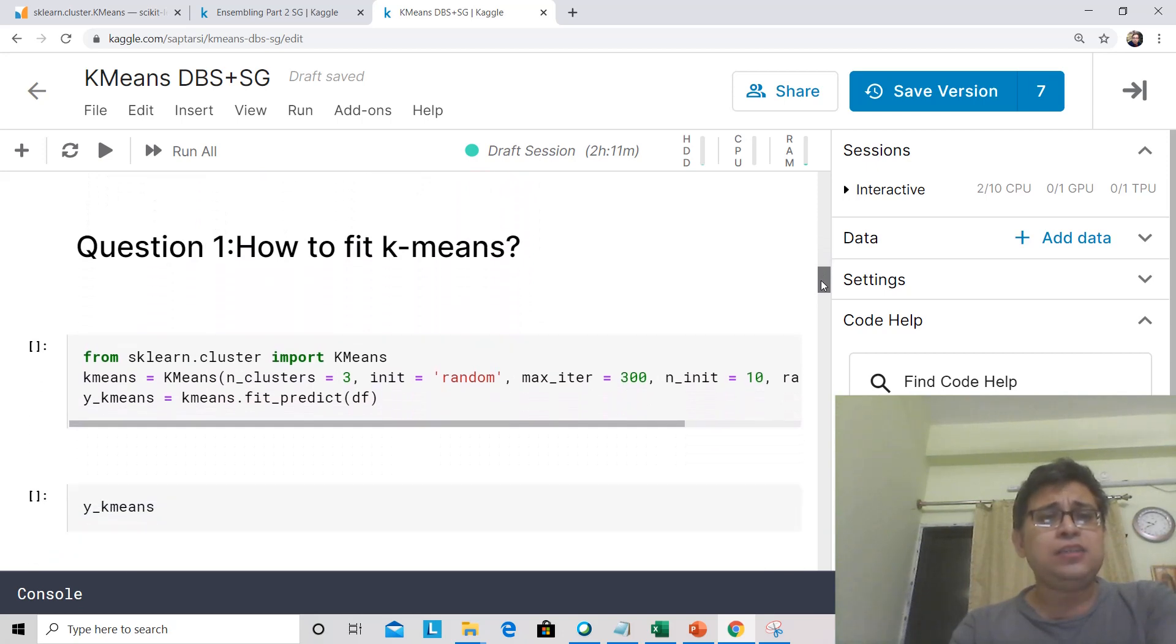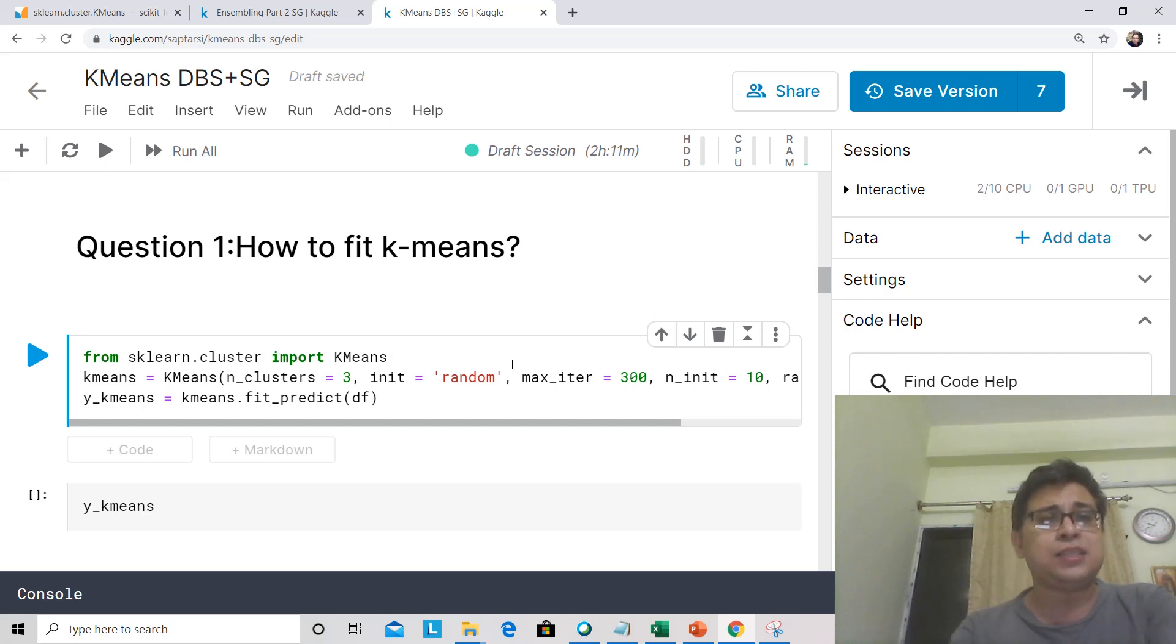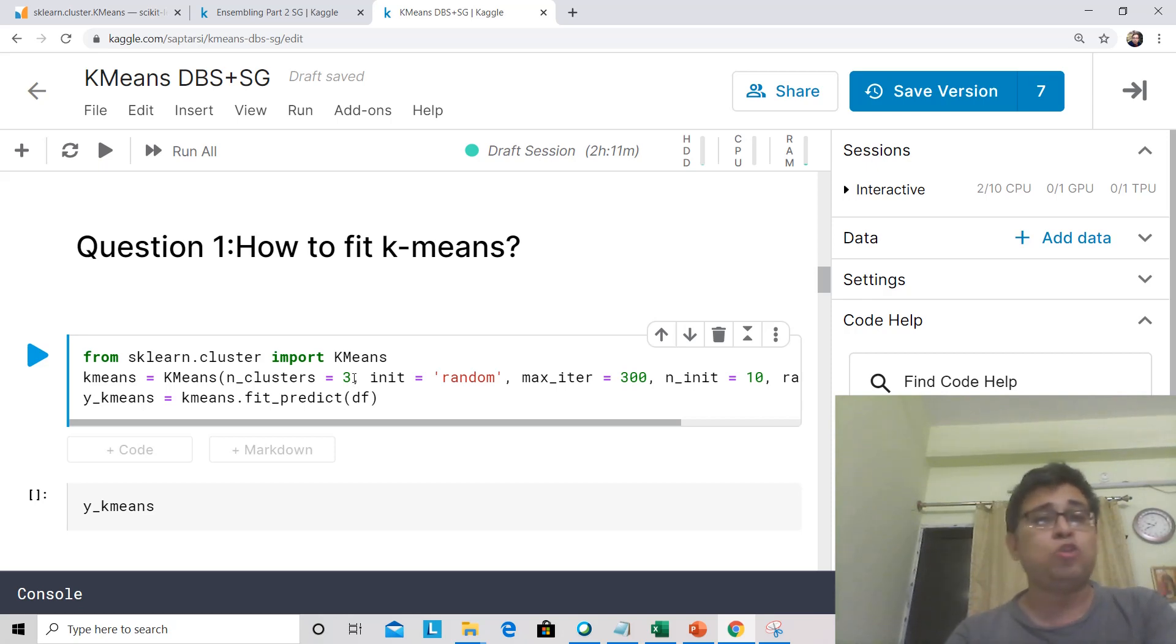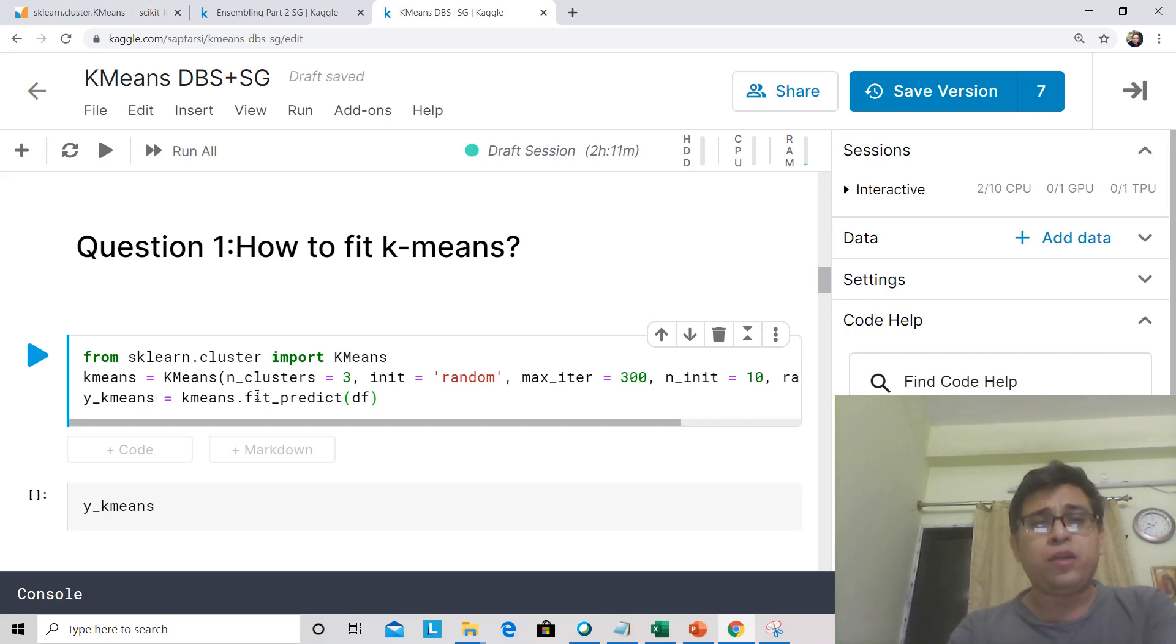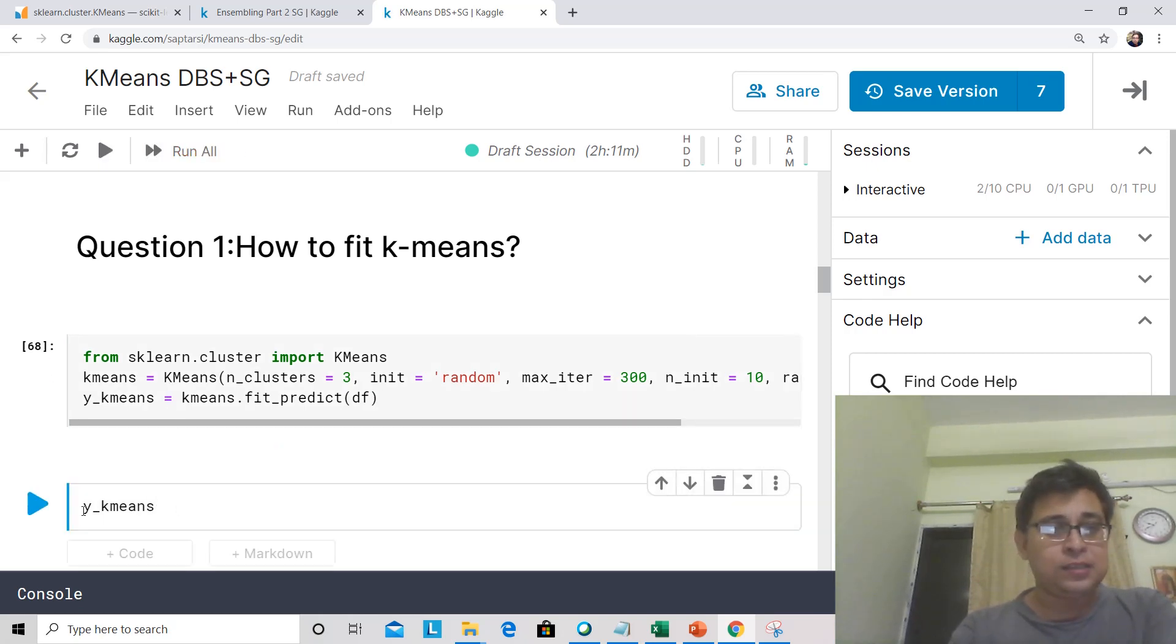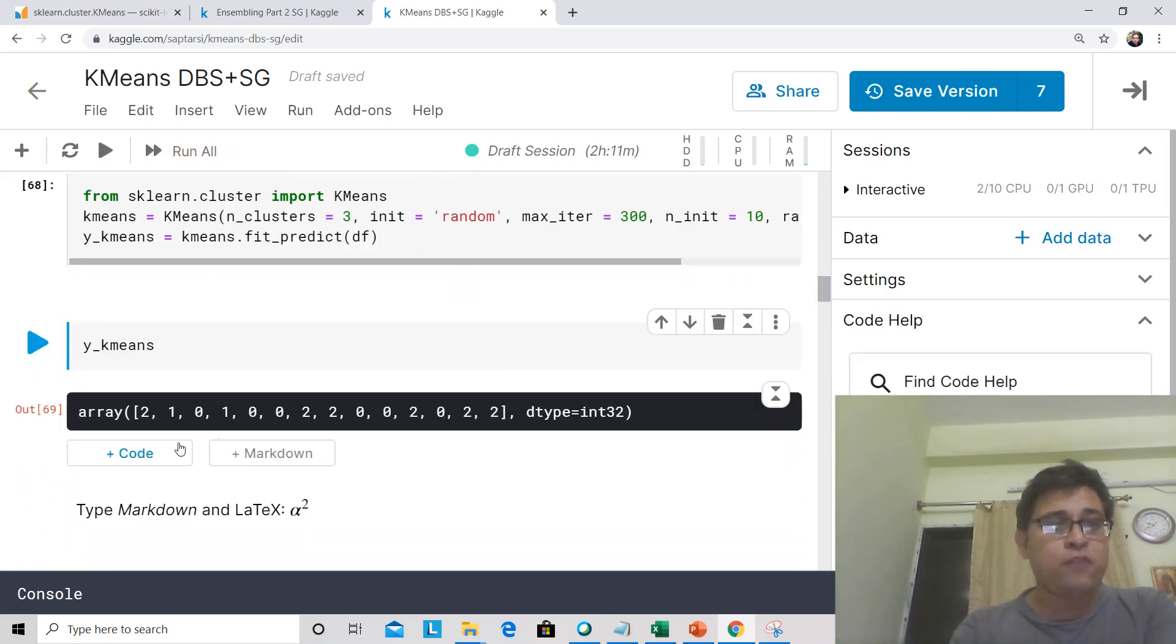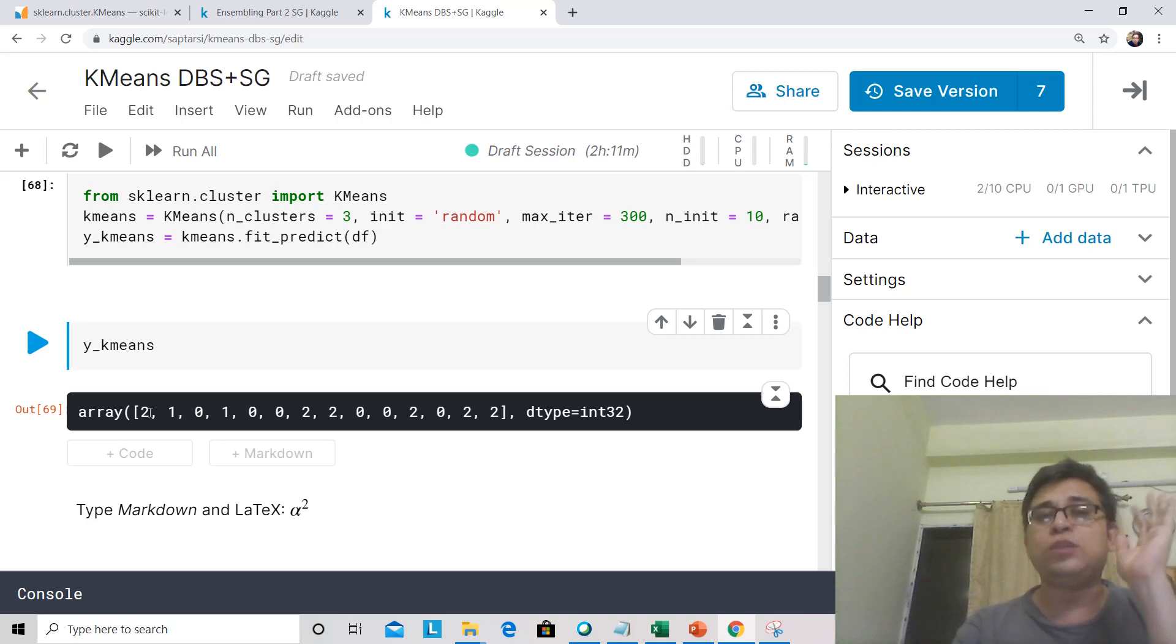Now let's see how to fit K-Means. For K-Means, let's import K-Means from sklearn.cluster. Then let's initialize K-Means with n_clusters equal to 3 because we saw that there are three natural groups. The rest of the parameters we'll discuss in a while. What we do now is we fit predict this, which tells me the cluster labels. You should get an array of length 14 that will have values of either 0, 1, or 2 corresponding to the three clusters.